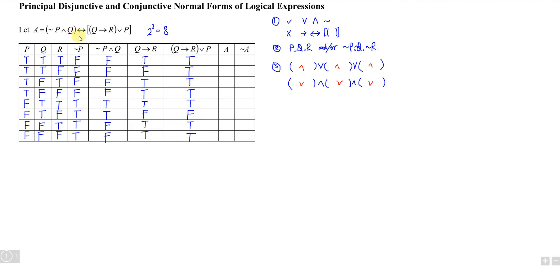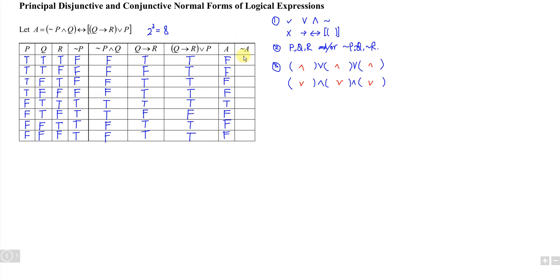For if-and-only-if, as long as left-hand side and right-hand side are the same, we get true. We compare the two sides to obtain expression A. Row 1: false and true — different, so false. Rows 2, 3, 4 are also false. Row 5: same — true. Row 6: true. Rows 7 and 8: false. The values of NOT A are correspondingly true, true, true, true, false, true, true, true.